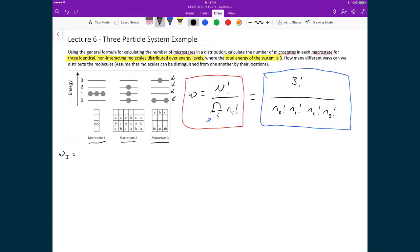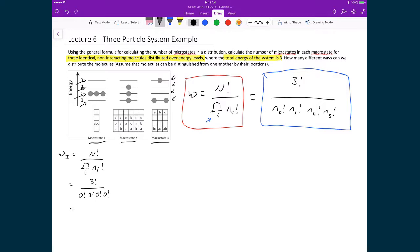For macrostate one, we have W = 3! divided by (n_0! × n_1! × n_2! × n_3!). Here there are zero particles in energy level zero, three in energy level one, zero in level two, and zero in level three. So the denominator is 0! × 3! × 0! × 0!. Since each zero factorial equals one, we get 3! divided by 3!, which equals one. There is only one microstate in macrostate one, confirming what we already saw in the illustration.